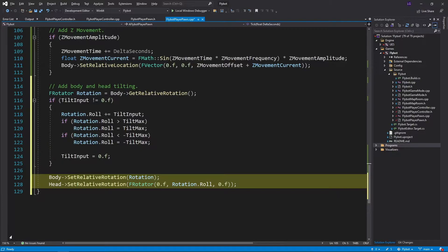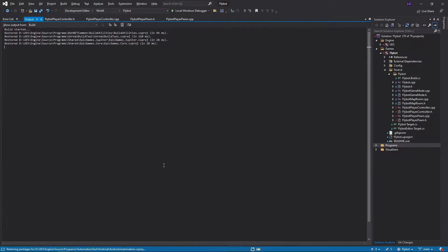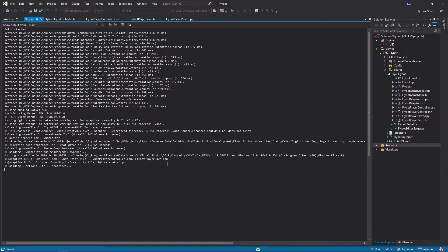Last, we set the pawn's body to this new rotation. We also use the roll as the yaw rotation for the head to make it look like the robot is looking left or right. If we build it, run it, and hit play,